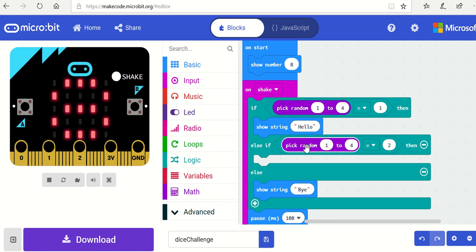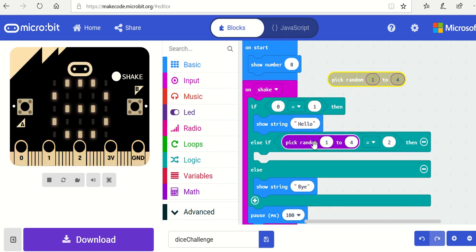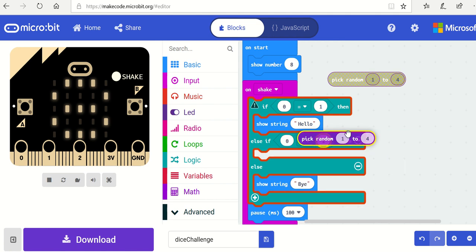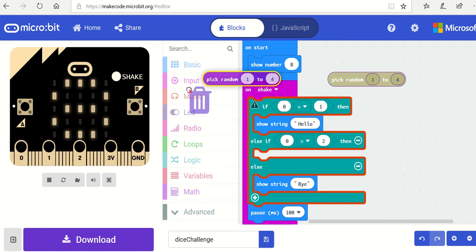So what we need to do is use a variable here, so that we can pick the random number first and then use that variable.